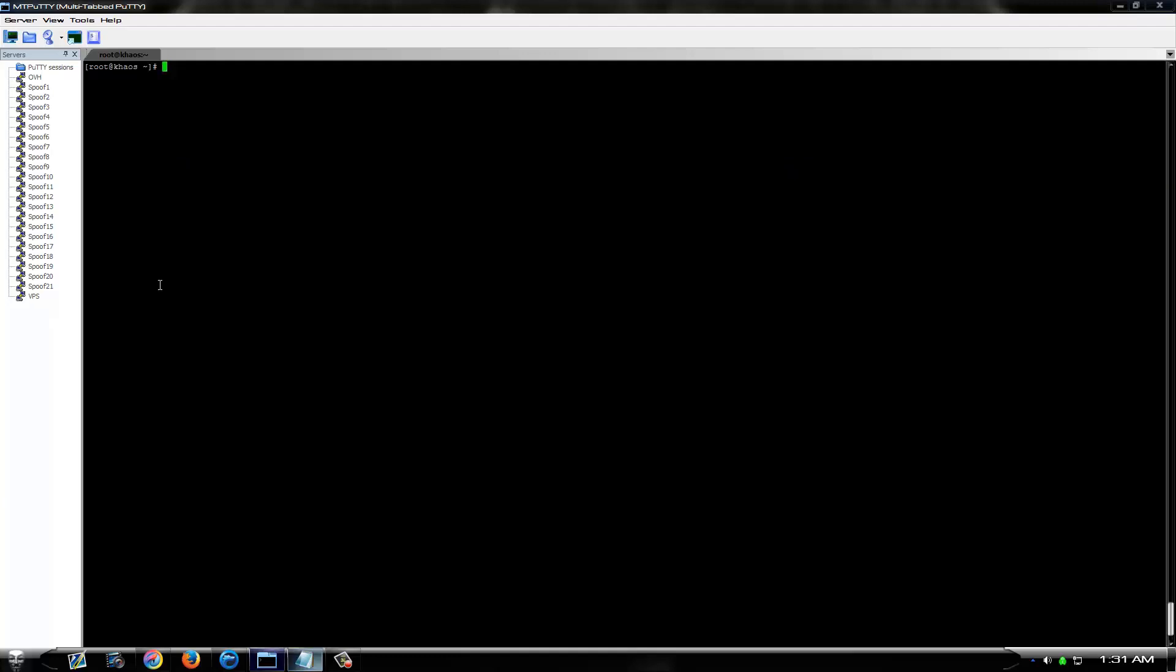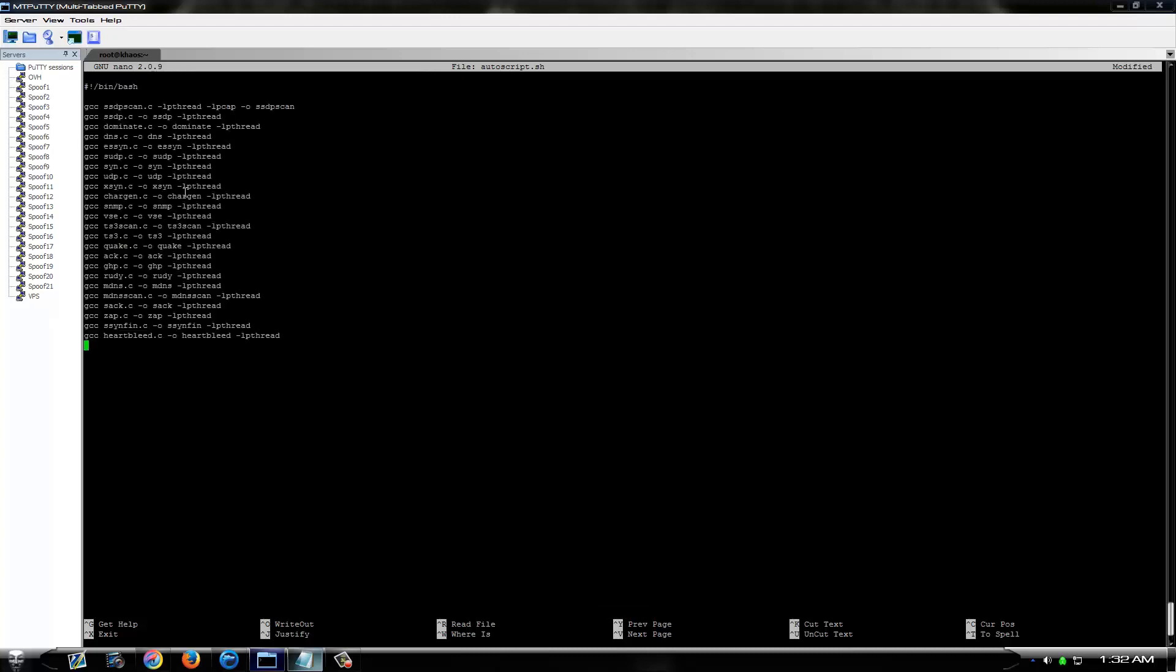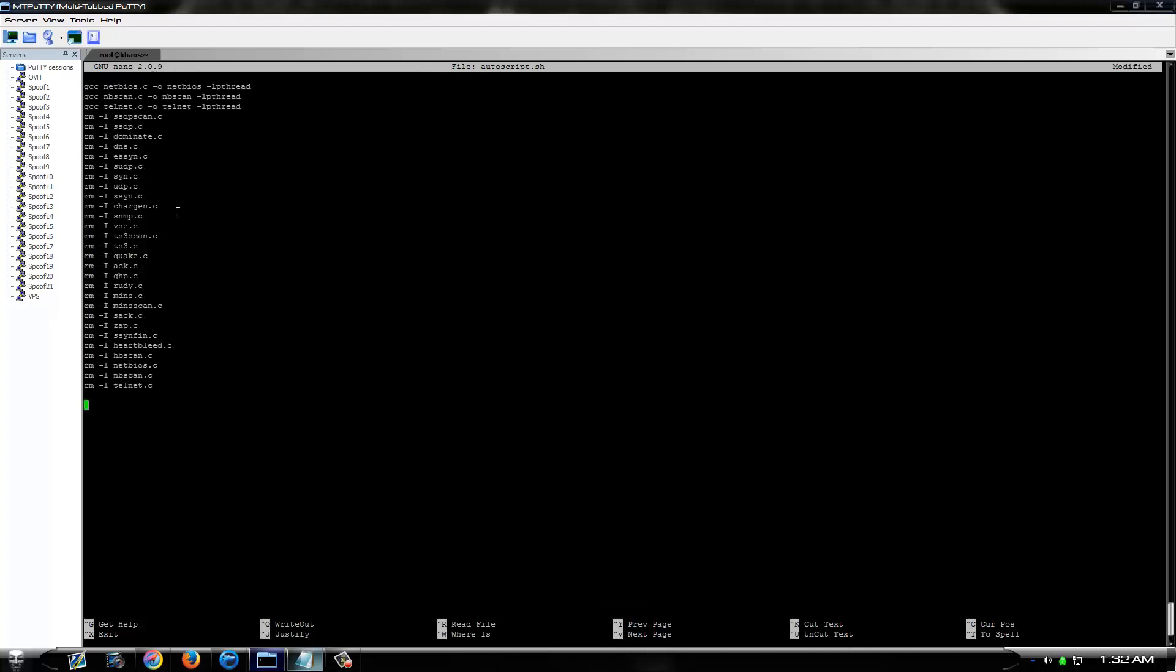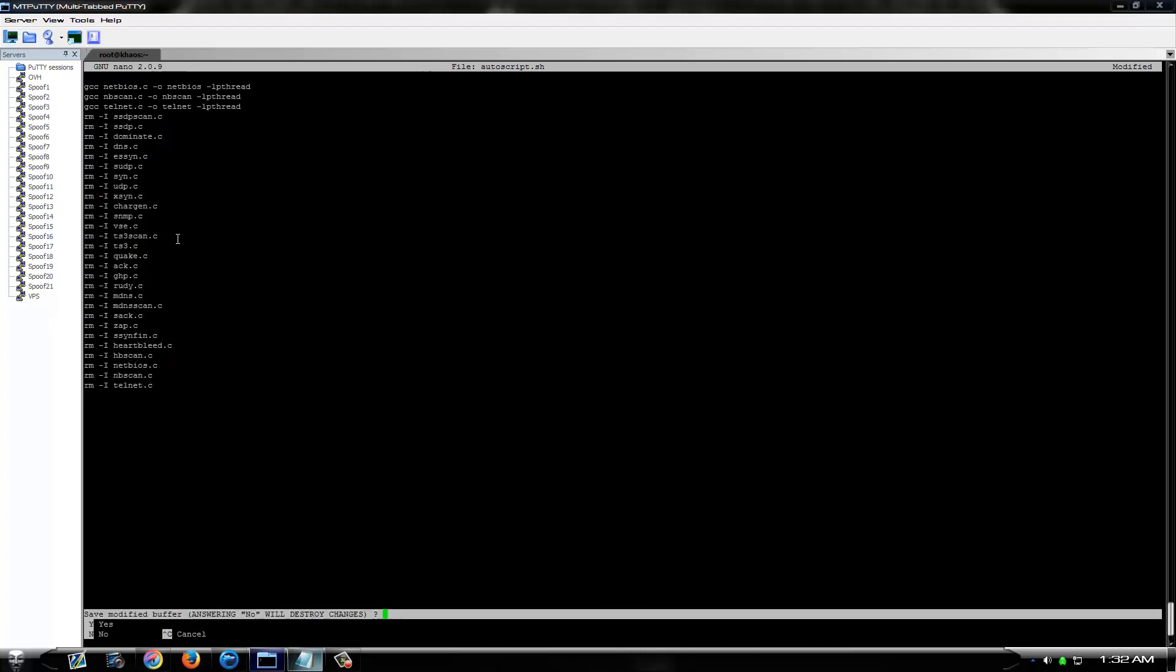So let's do nano. We're going to name it auto-script. And then paste your script in here. Save it.